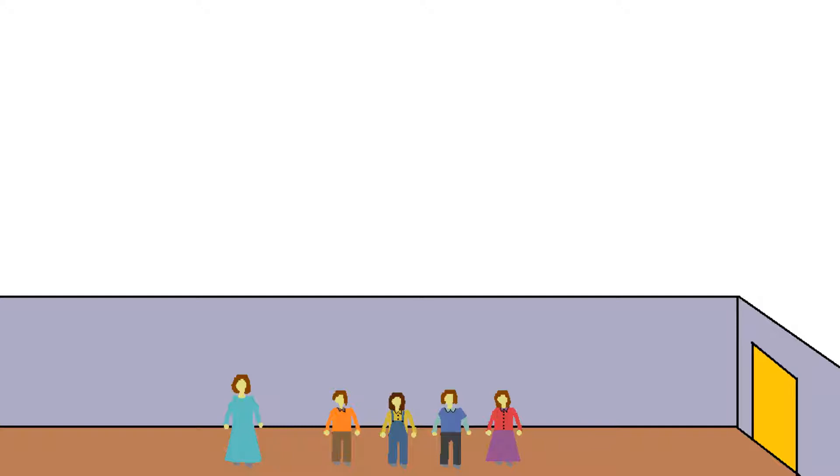Dan said to his mom, me and my friend, we want to go for a walk. Dan's mom said, sure, that is fine. You can go for your walk.